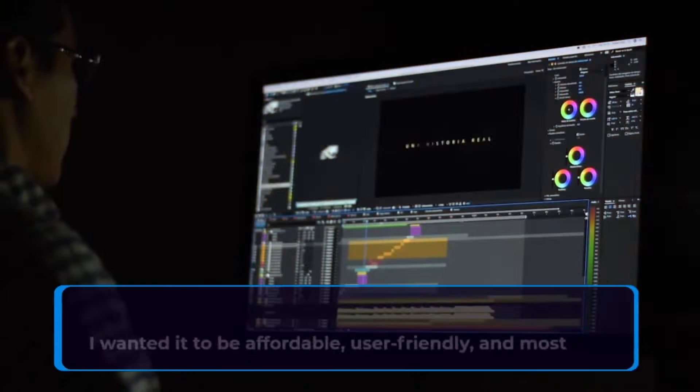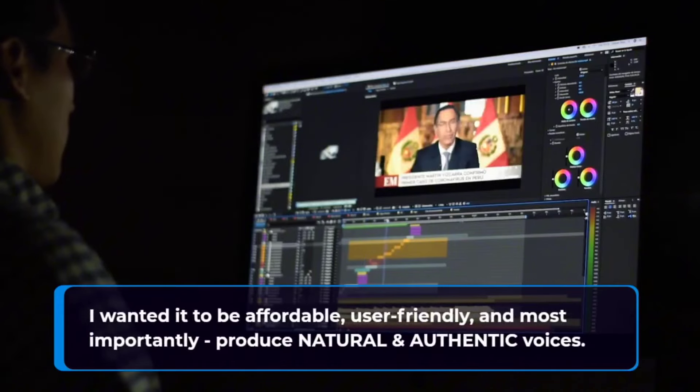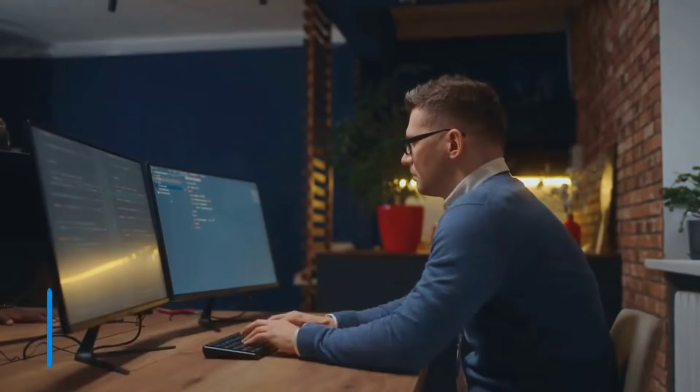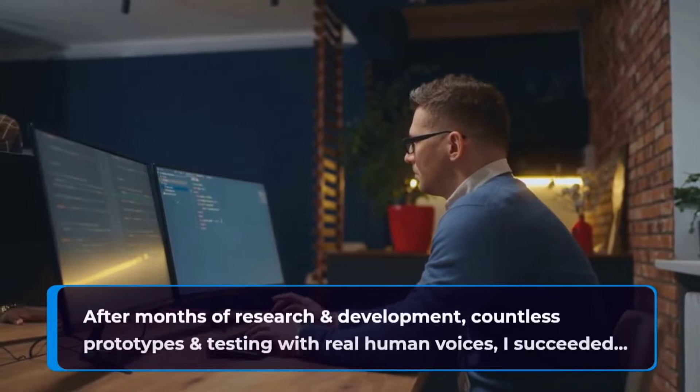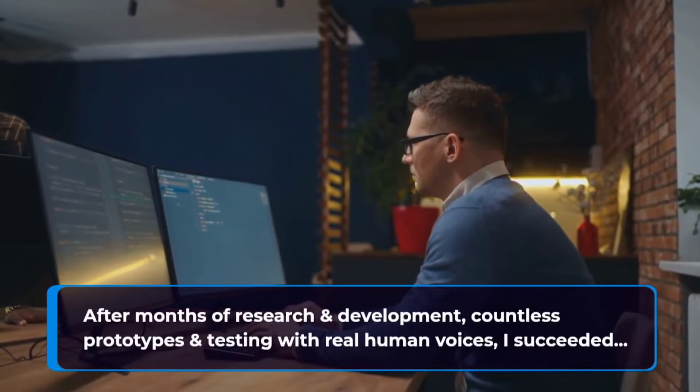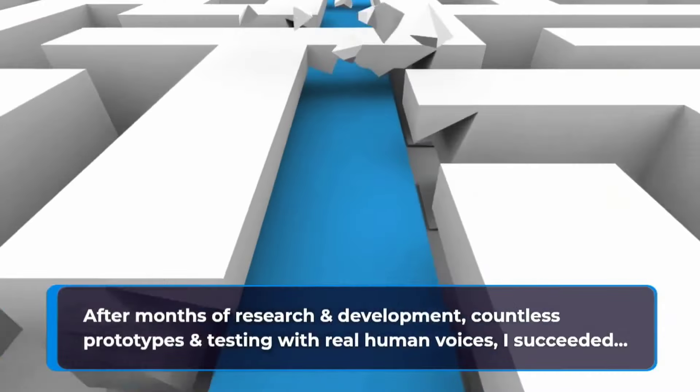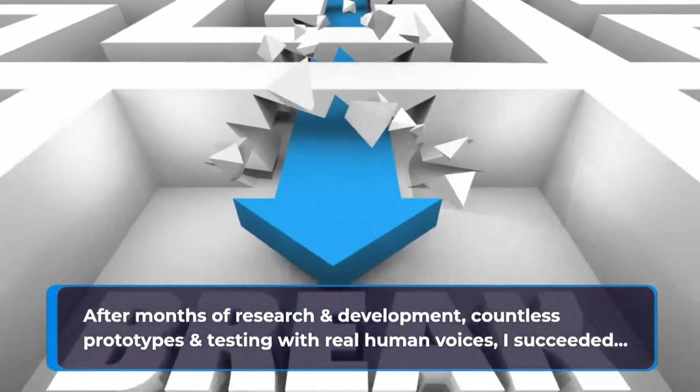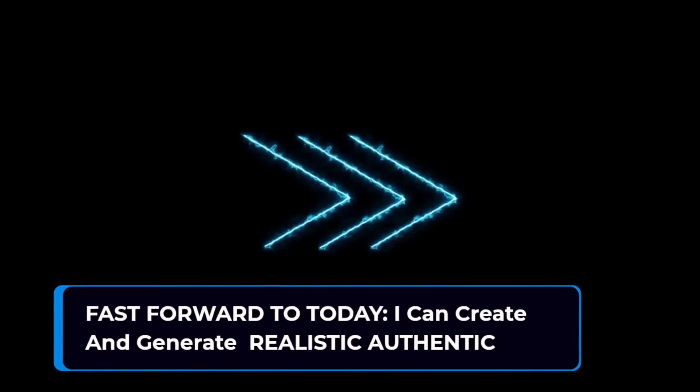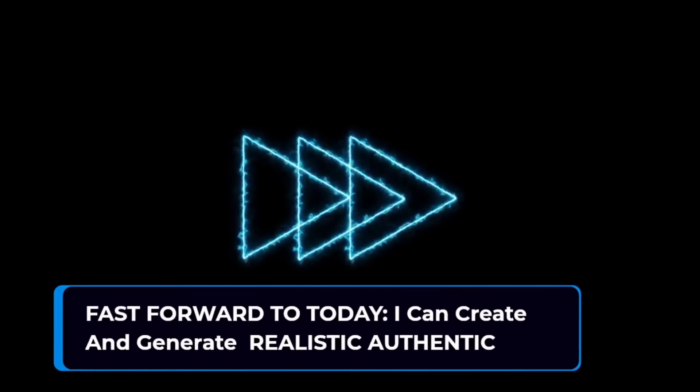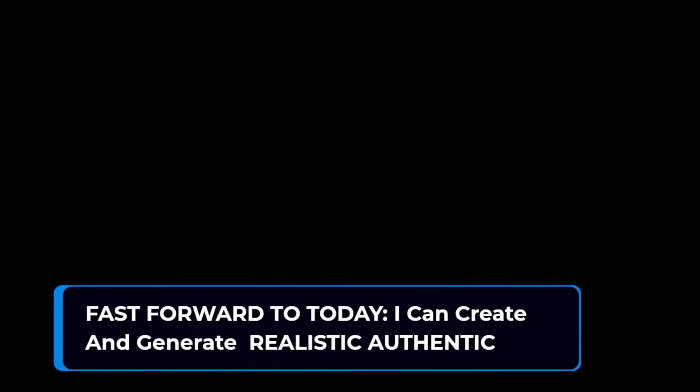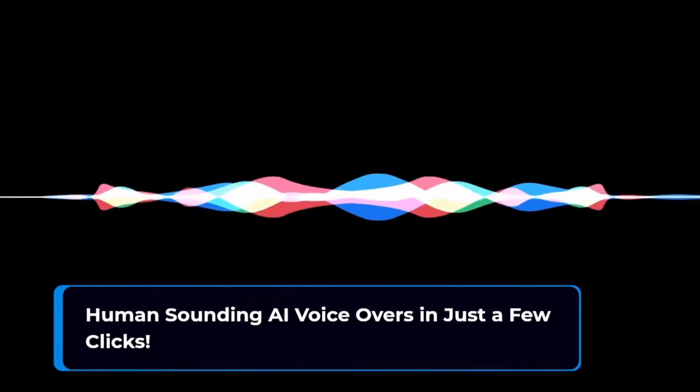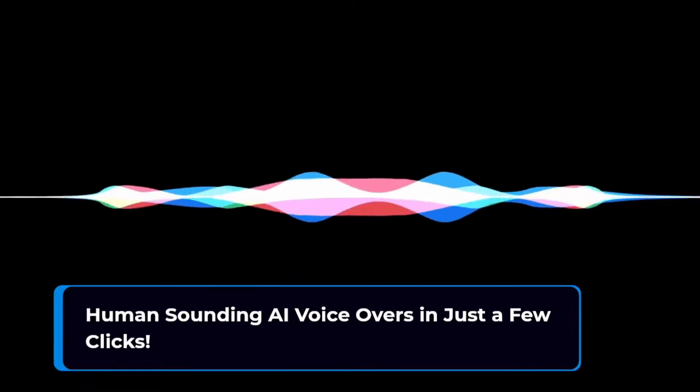I wanted it to be affordable, user-friendly, and most importantly, produce natural and authentic voices. After months of research and development, countless prototypes and testing with real human voices, I succeeded. Fast forward to today, I can create and generate realistic, authentic human sounding AI voiceovers in just a few clicks.